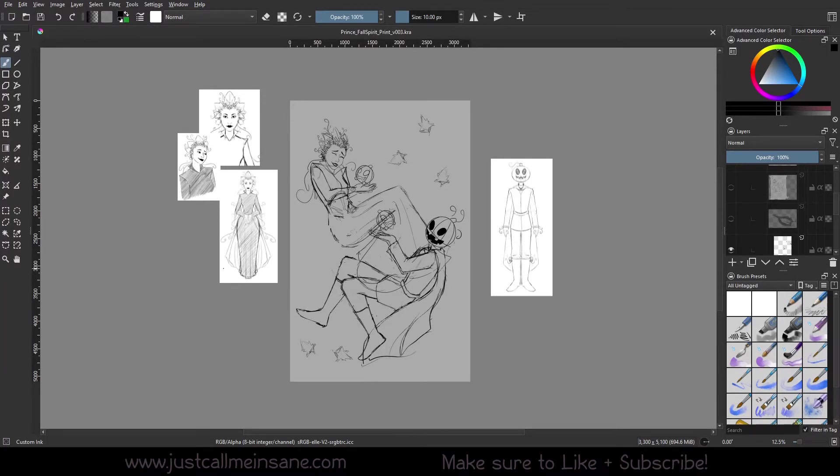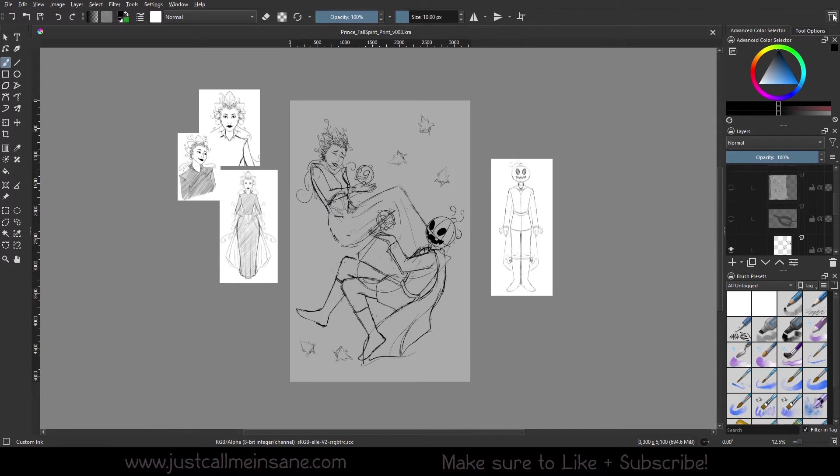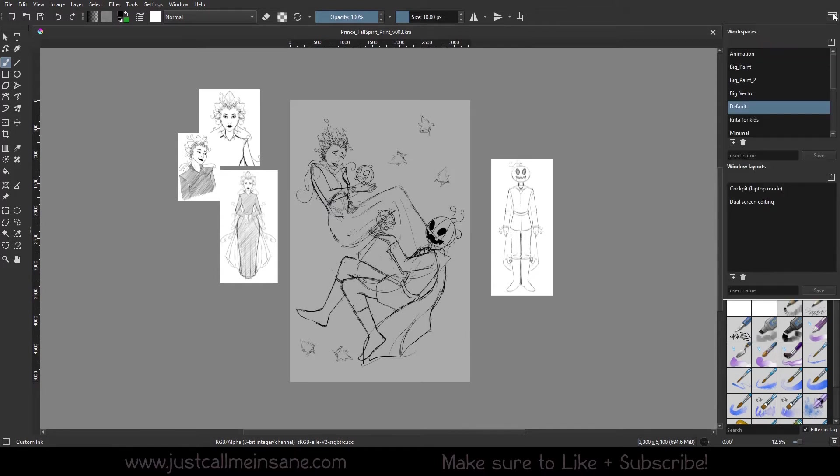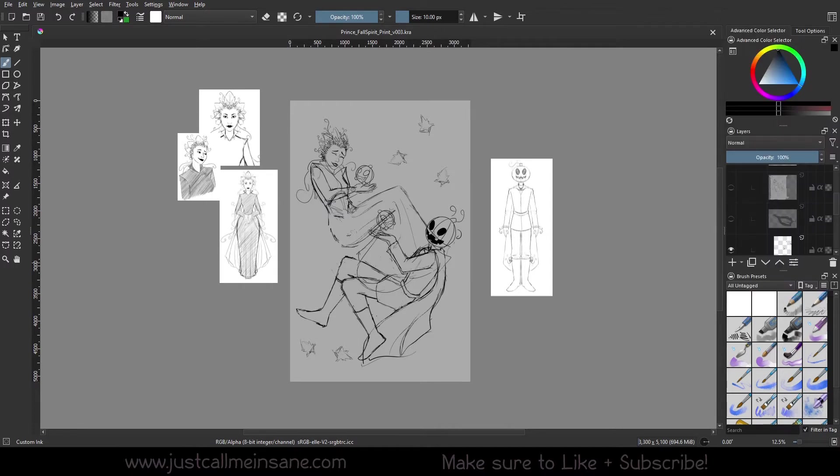Hey everybody, welcome back to another Krita tutorial. Today we're going to go over the workspace options in Krita and how you can use that to your advantage. In the upper right hand corner, this little box icon is going to change your workspace. Your workspace is basically everything you're seeing on the screen.